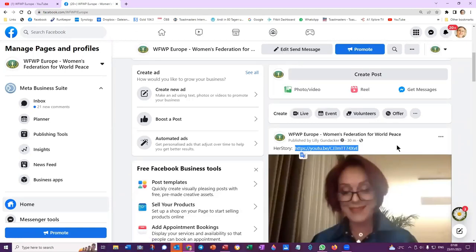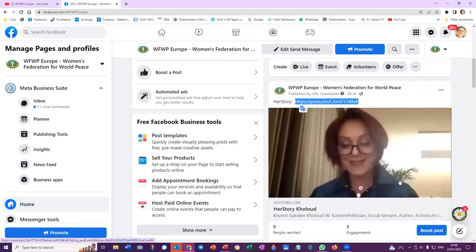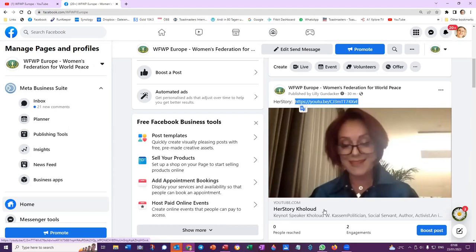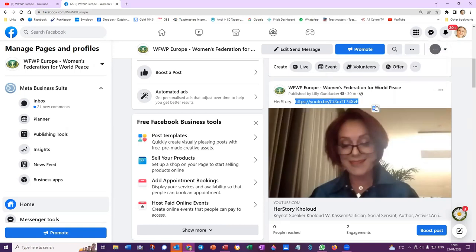So I've just posted this video of the Women's Federation event Her Story, and here I've got that set to public. So it should mean when I go to my own profile...